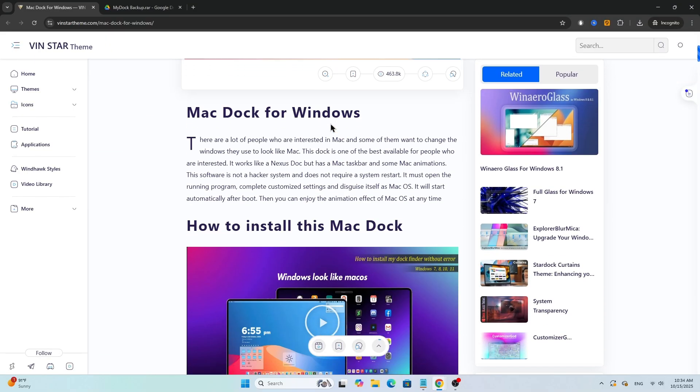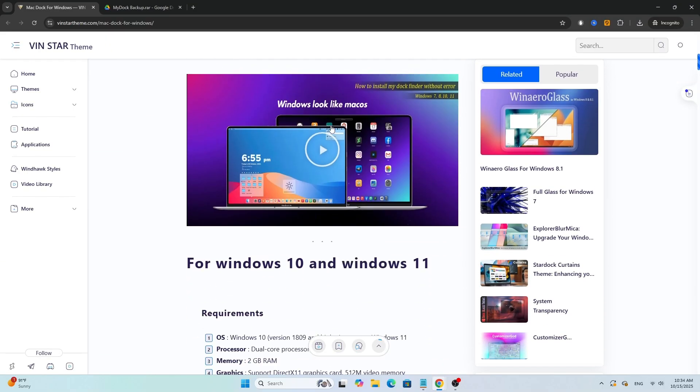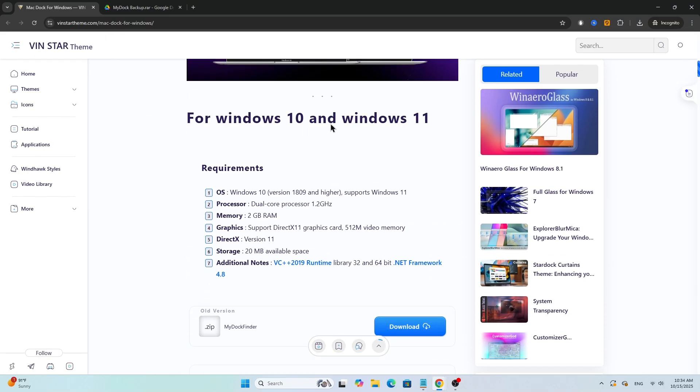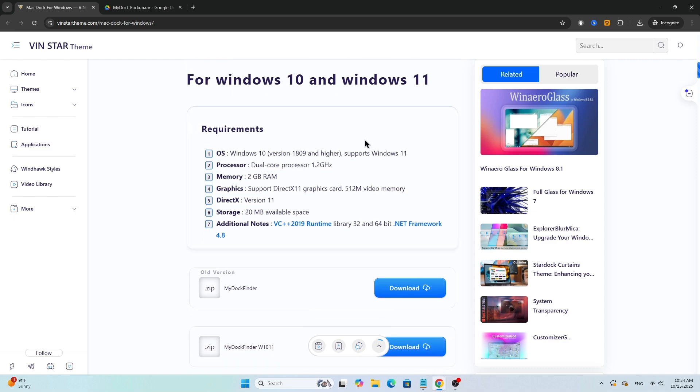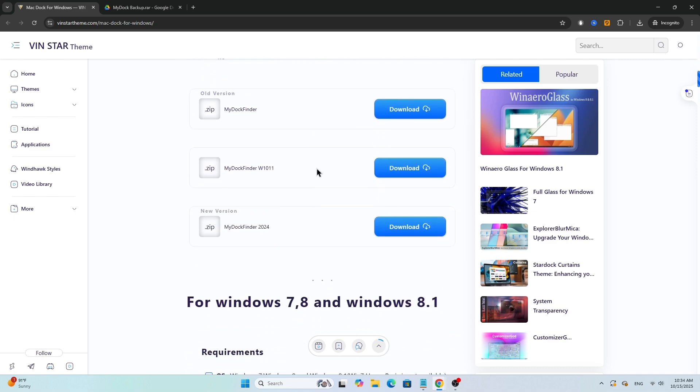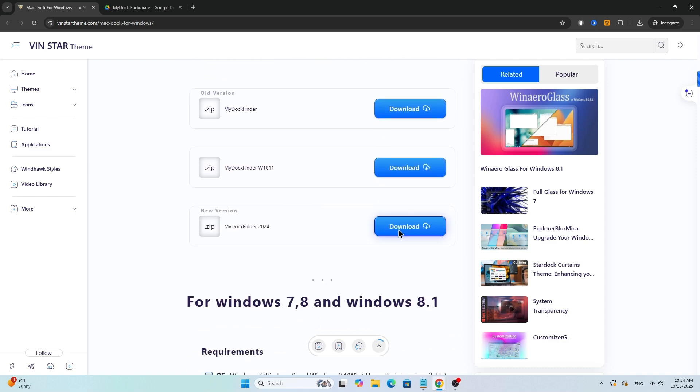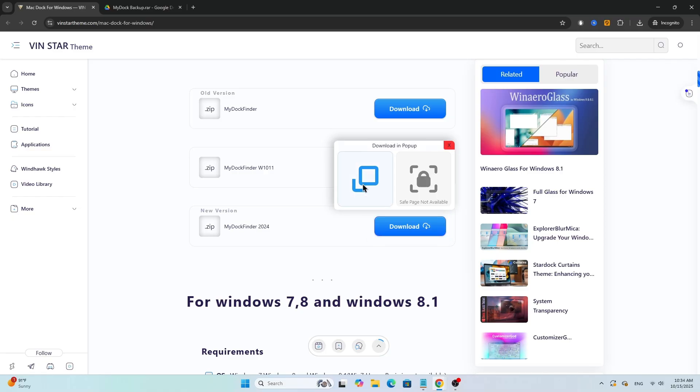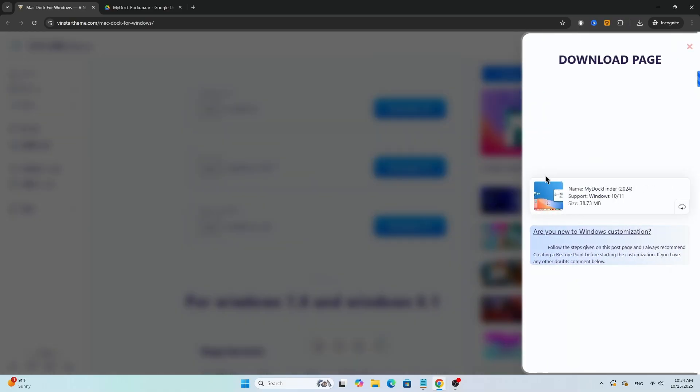Now scroll down a little bit until you see the latest version of the Dock. Click on the Download button, then select Download and Popup. A small window will appear. Click on the small Download button again, and wait a few seconds for the download to start.